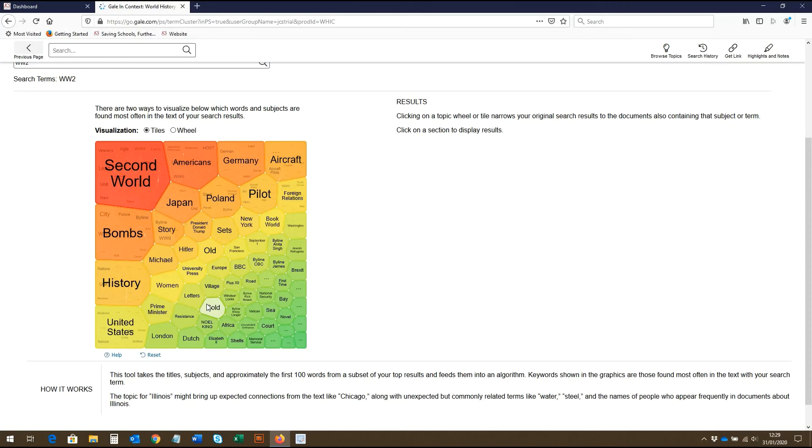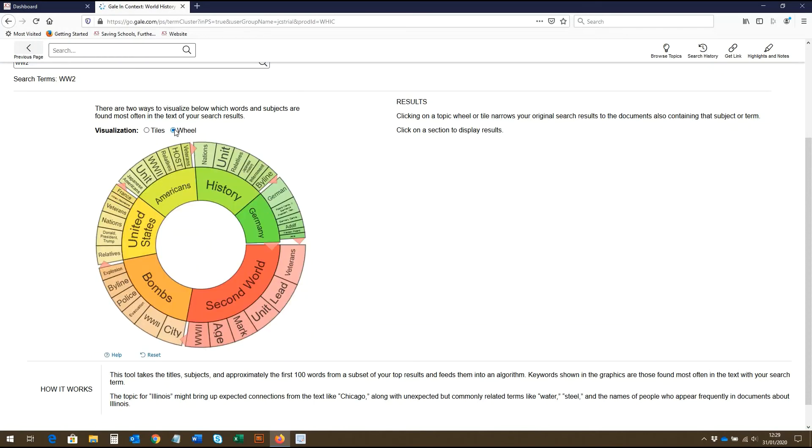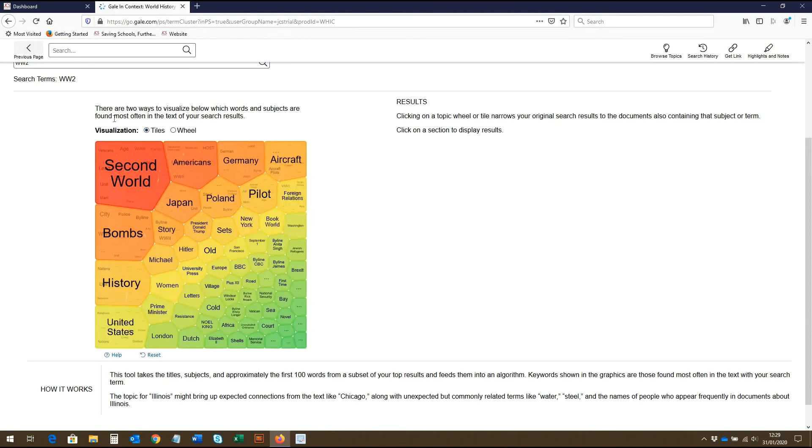Depending on what you prefer, you can also click to view it as a wheel. The presentation of results in this way makes it a great visual tool. The diagram displays the words and subjects found most often in relation to our search term, with the size of the tile representing how frequently the term is mentioned in relation to our search term.